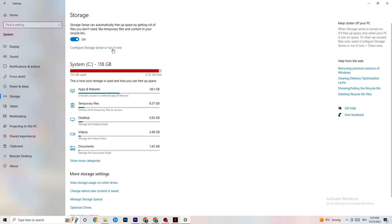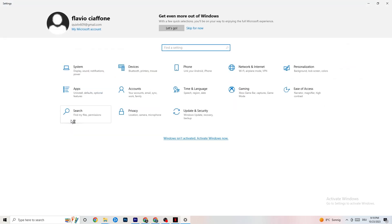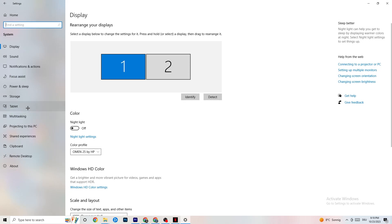Next, go to Storage. Click into Configure Storage Sense and run it now. You can adjust the schedule to your preferences — I use every week, 14 days, and 60 days. Then click Clean Now, which will delete every temporary file on your PC that you don't need, getting rid of trash.